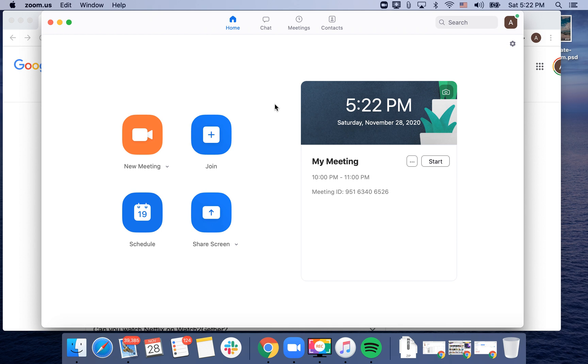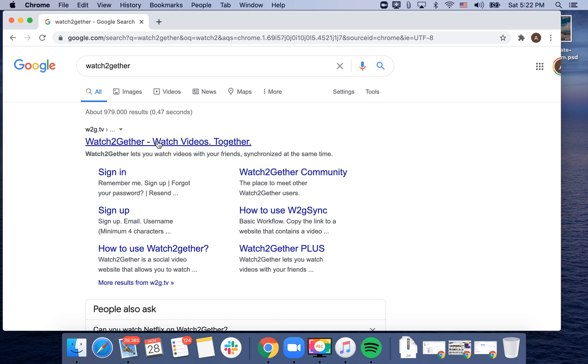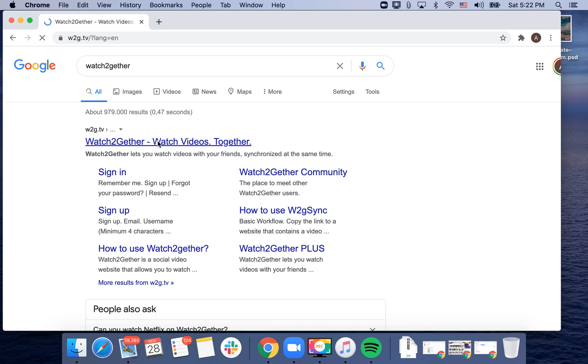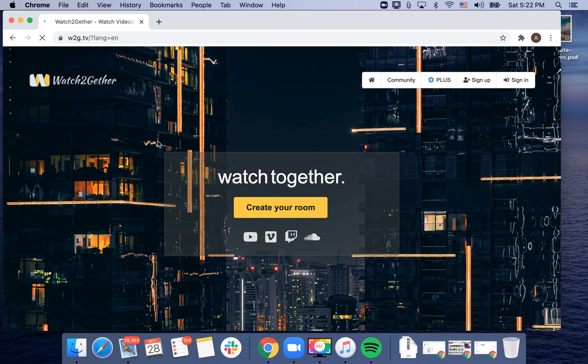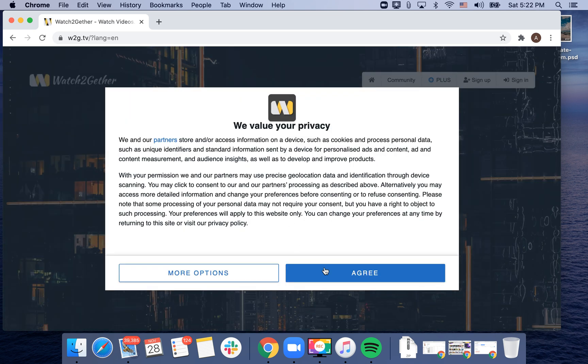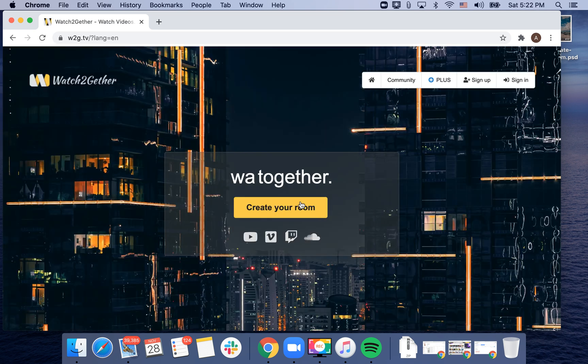You'll need some kind of service which will create a shared queue. Some people recommend this good service called Watch Together. Here you can just create your room.